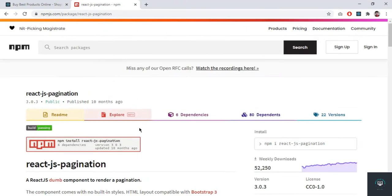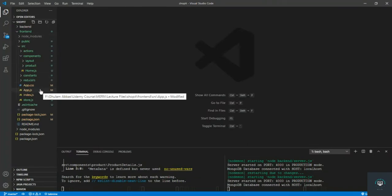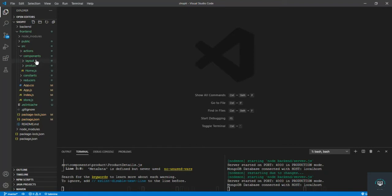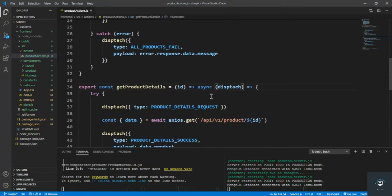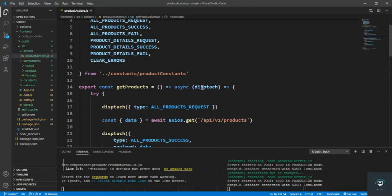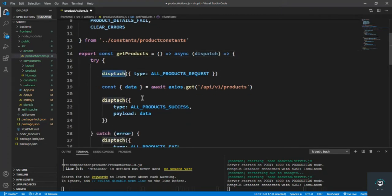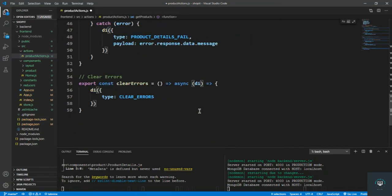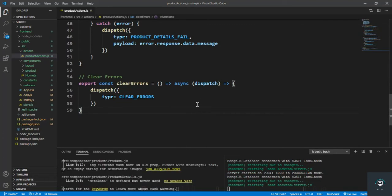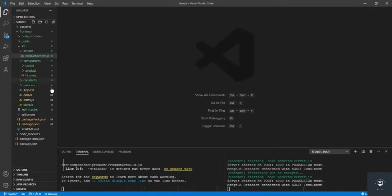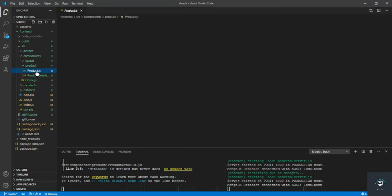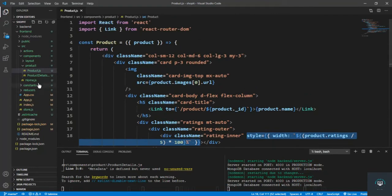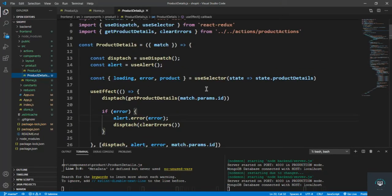Before installing, I found some silly mistakes while editing my previous videos. In product actions, I had misspelled 'dispatch' — so I replace it everywhere. Also in the product details component, that is also 'dispatch'. We save it.